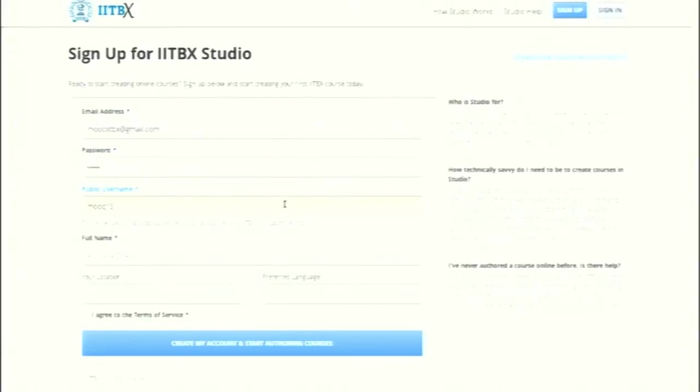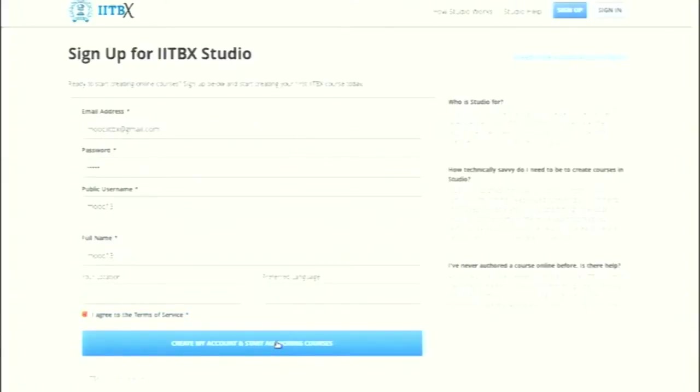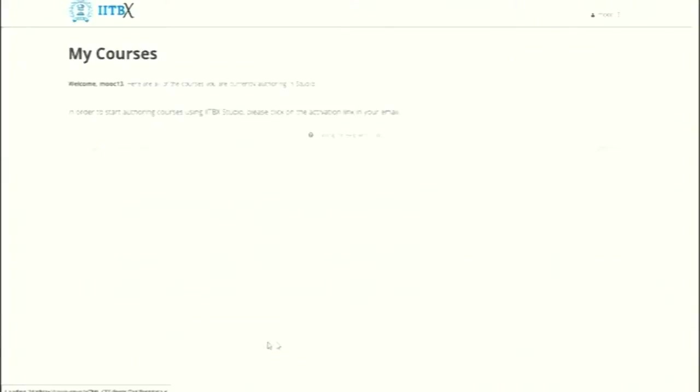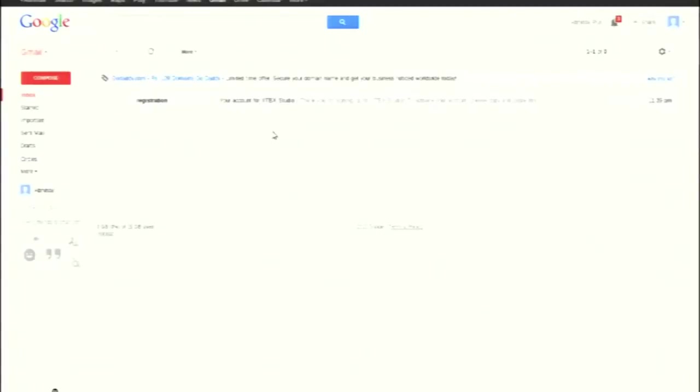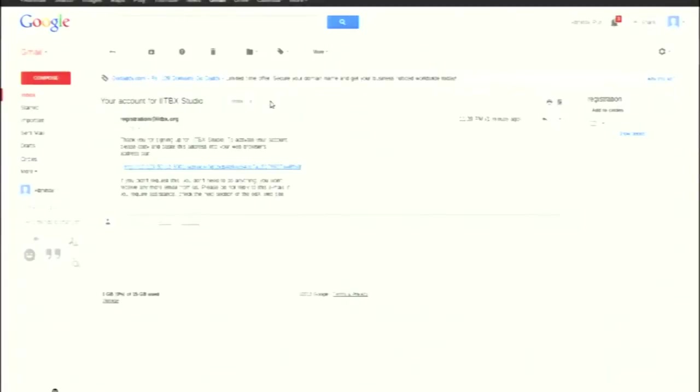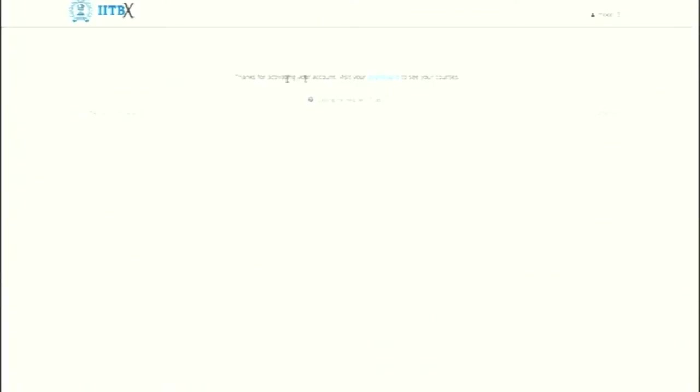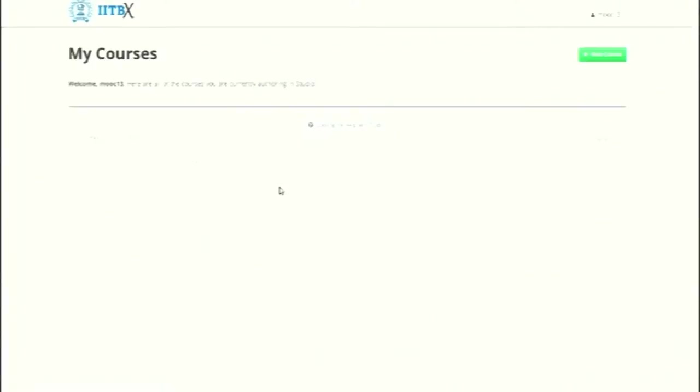This is on the instructor side. He will be authoring the courses over here, but first he will have to sign up and have an account on this platform. He can do that by using his respective email and providing all the credentials. Once he signs up, he will be getting a mail, and then there will be a confirmation link.